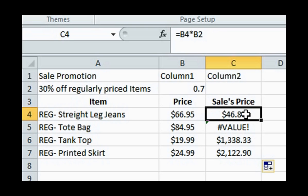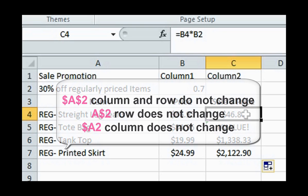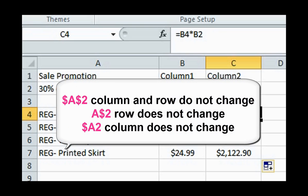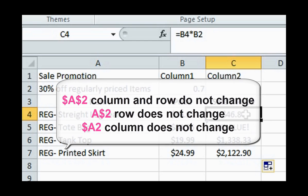In formulas, absolute references are designated with dollar signs. If something is typed $A$2, the column and row do not change when they are copied and pasted. $A$2 indicates the row does not change when pasted, and $A2 indicates the column does not change when copied.